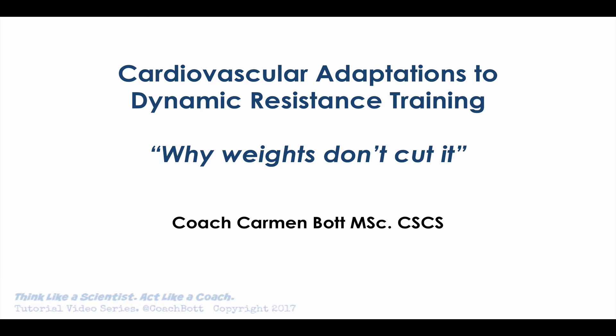Hello everybody, welcome to my first tutorial on 'Think Like a Scientist, Act Like a Coach.' My name is Coach Bot, and today I'm going to talk to you about cardiovascular adaptations to dynamic resistance training — why weights don't cut it. Dynamic resistance training is essentially strength training, and today we'll imagine an athlete following a traditional resistance training program as we look at how the cardiovascular system might or might not adapt.